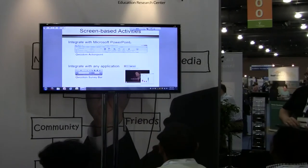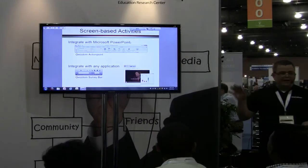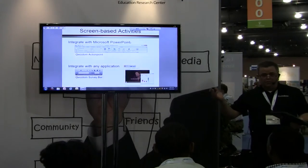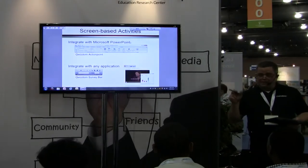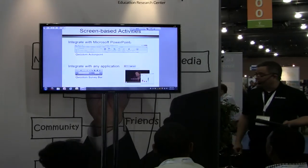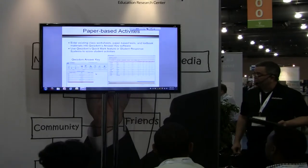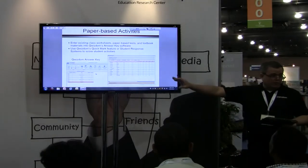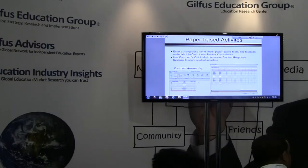You also have Quizdom Survey Bar, which will float above any application. So if you're playing a film, you can throw out questions spontaneously to your students. And yes, Quizdom will work with Prezi.